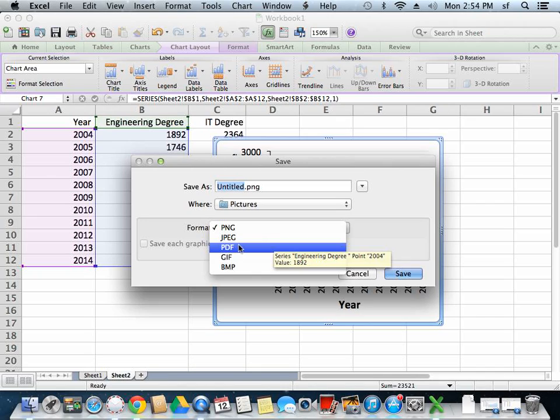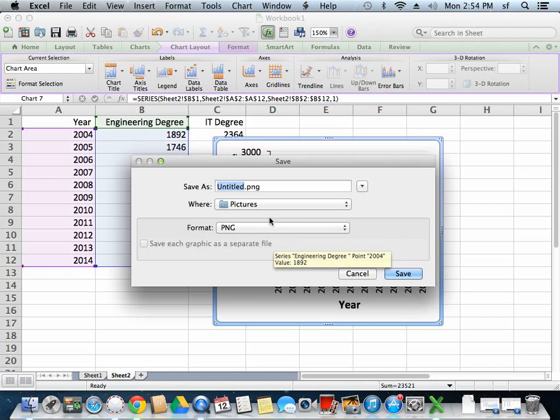So let's choose PNG, because it doesn't matter whether we zoom in most of the time. Sometimes you might want to choose PDF though.